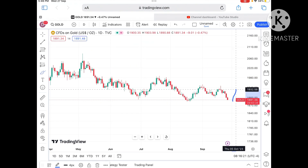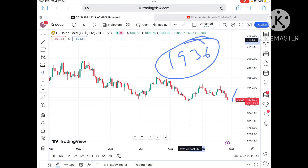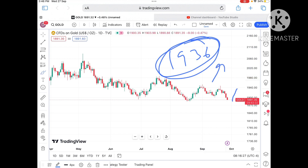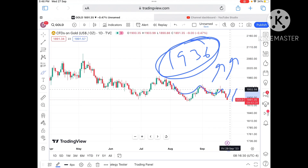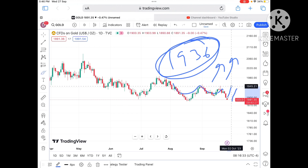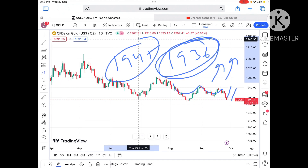Once sustained above 1920, chances of touching 1930 will be there, and from there a probability of touching 1936 dollars. Once the price sustains above 1936, there will be a pattern formed and a probability of moving further high towards 1945 is there. For any queries regarding this you can mail me — the email ID is also in the description. Hope you liked the video. If you did, please give a thumbs up and if you are new to my channel, please subscribe. Thank you.